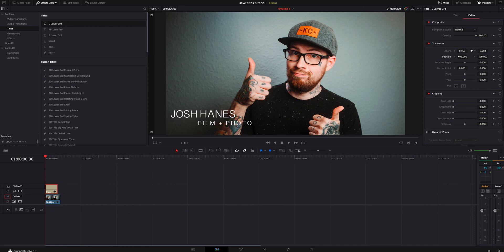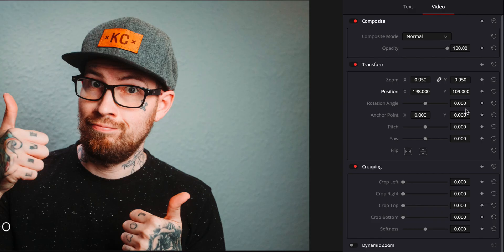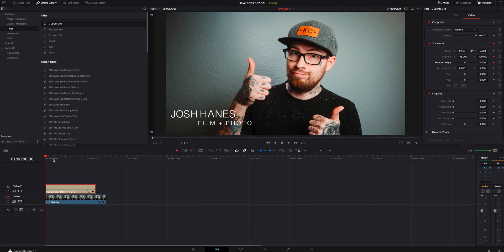What we're going to do now is we're going to add some keyframes. Under the video tab, we are going to add a keyframe for position and one on rotation. We're going to go over six, seven frames and we're going to add another keyframe on position and rotation.